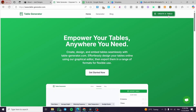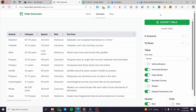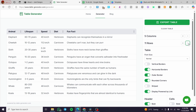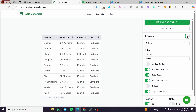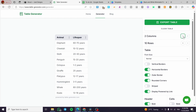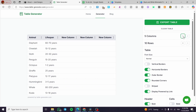Now I'm going to show you how to generate a table using tablegenerator.com. Click on 'Create a Table' and you will see an example. On the right side of the control panel, you can control the columns and rows — either increase or decrease them as much as you want.